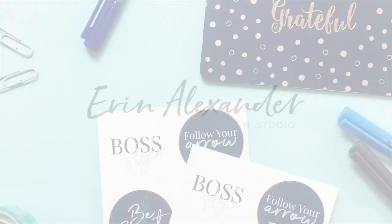I'm Erin Alexander and I'm a Squarespace and brand designer for bloggers and creative entrepreneurs.